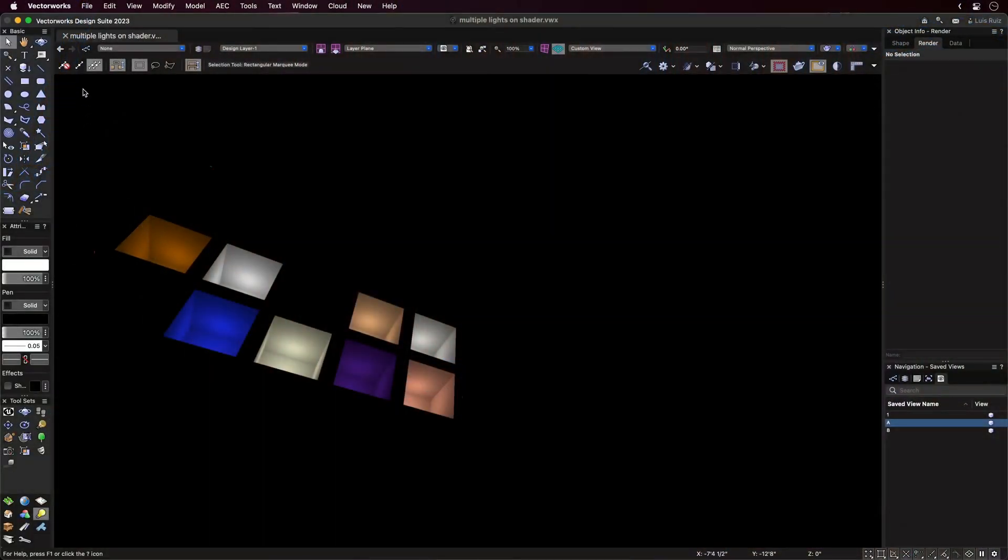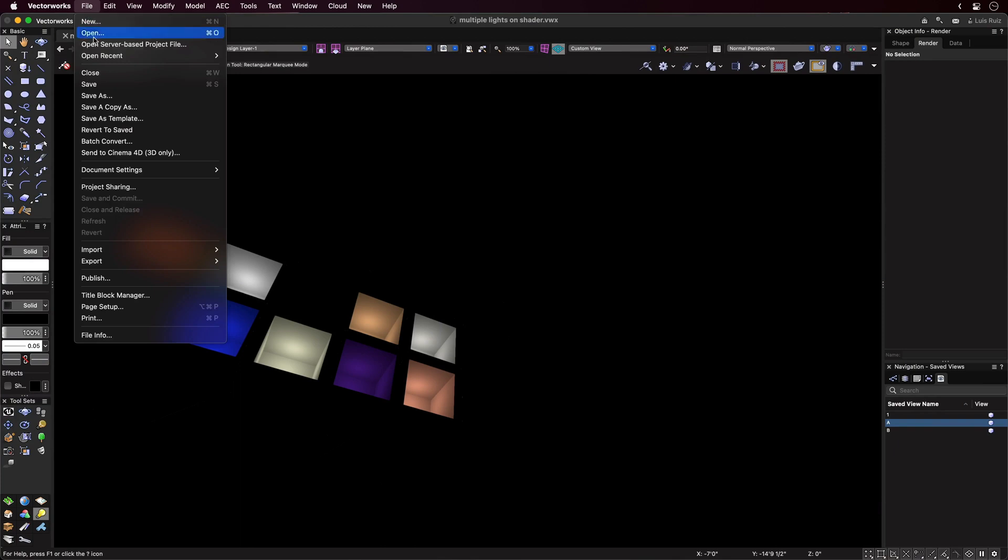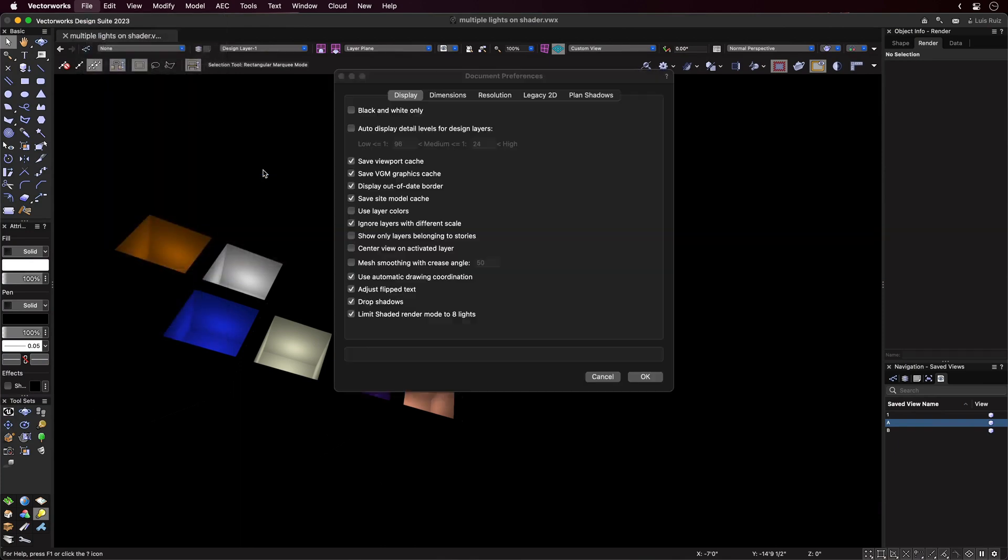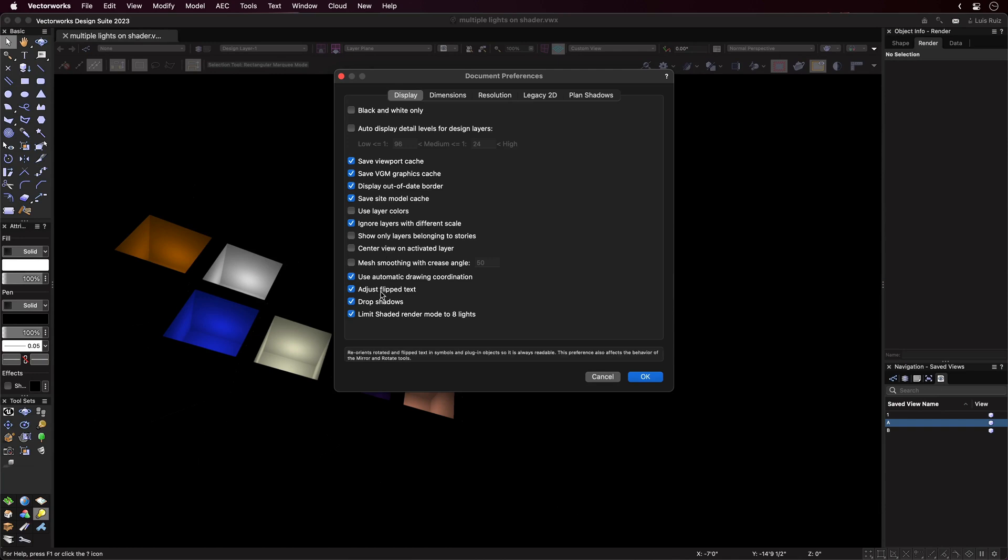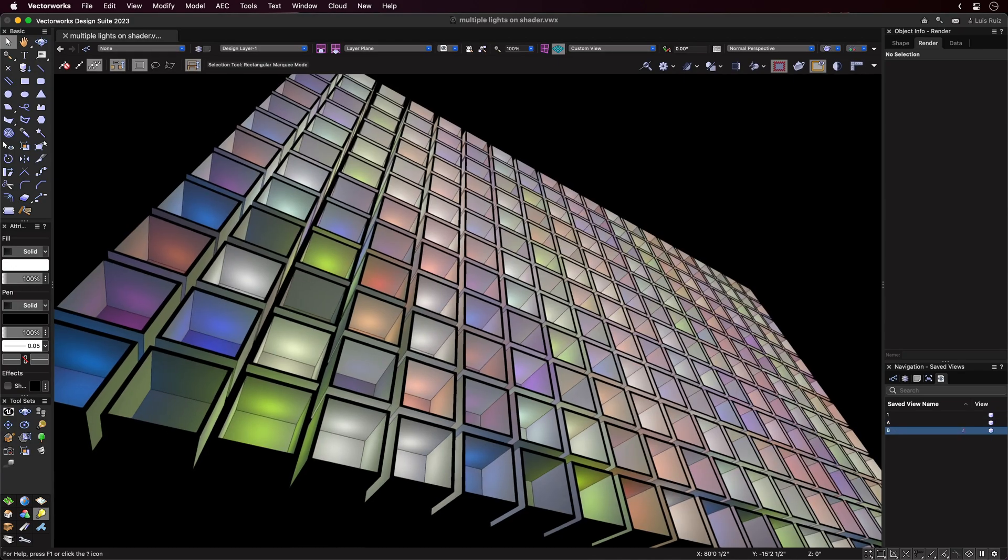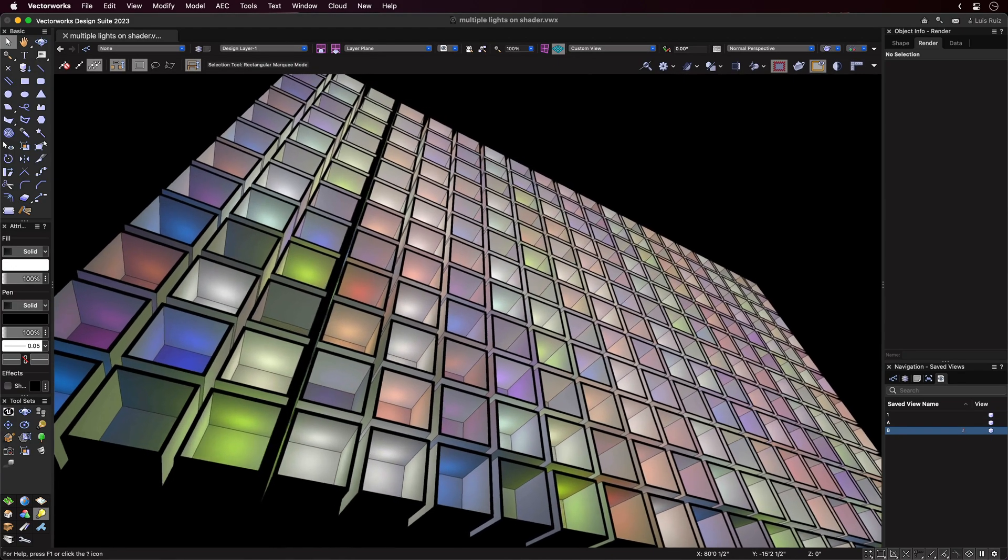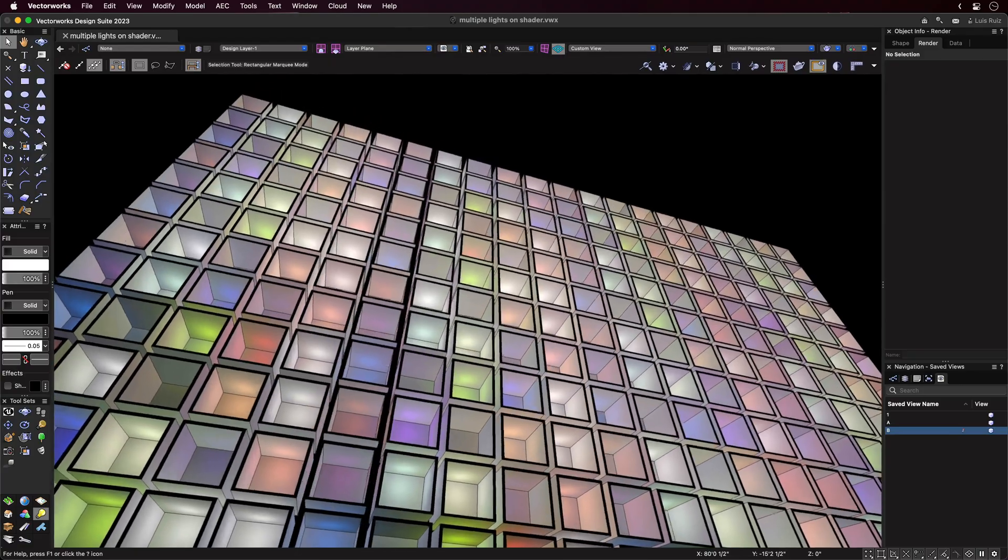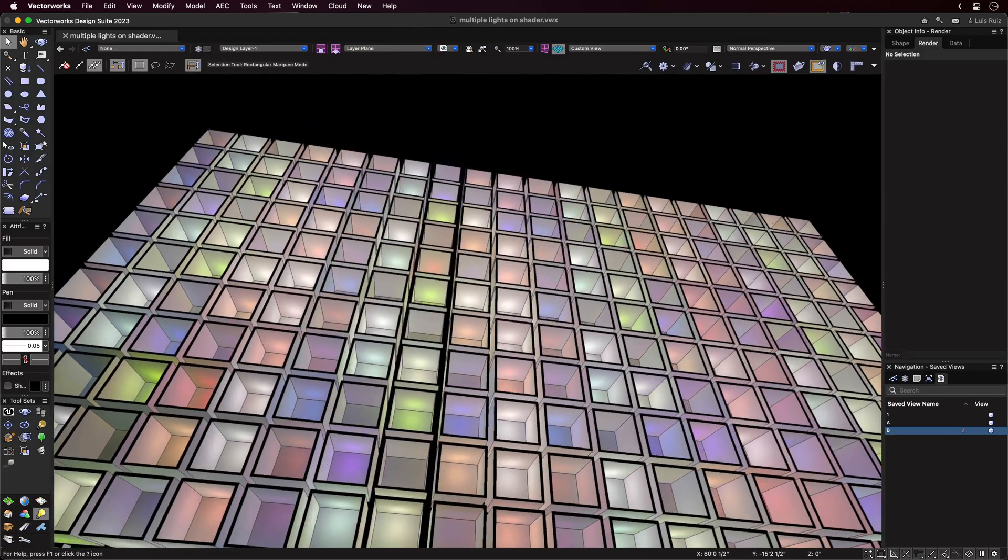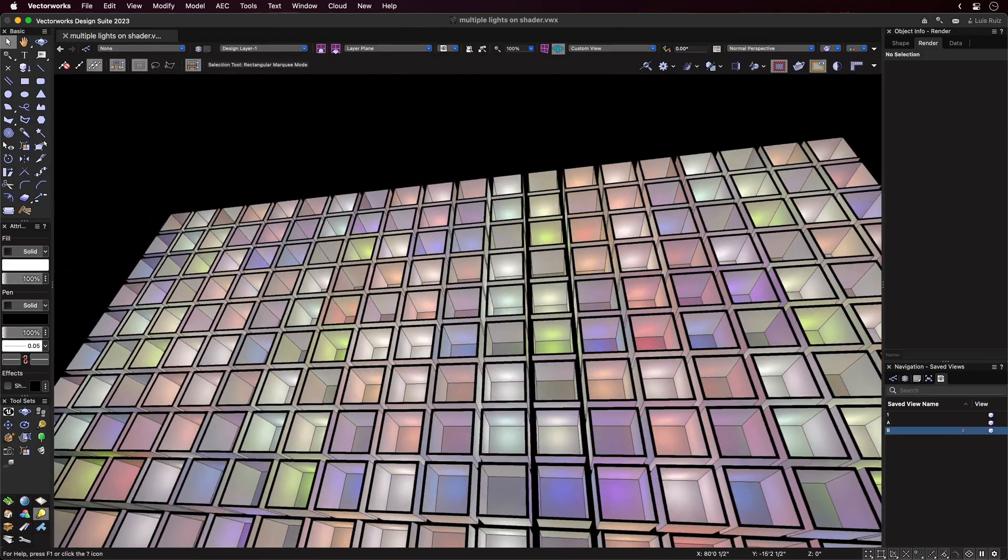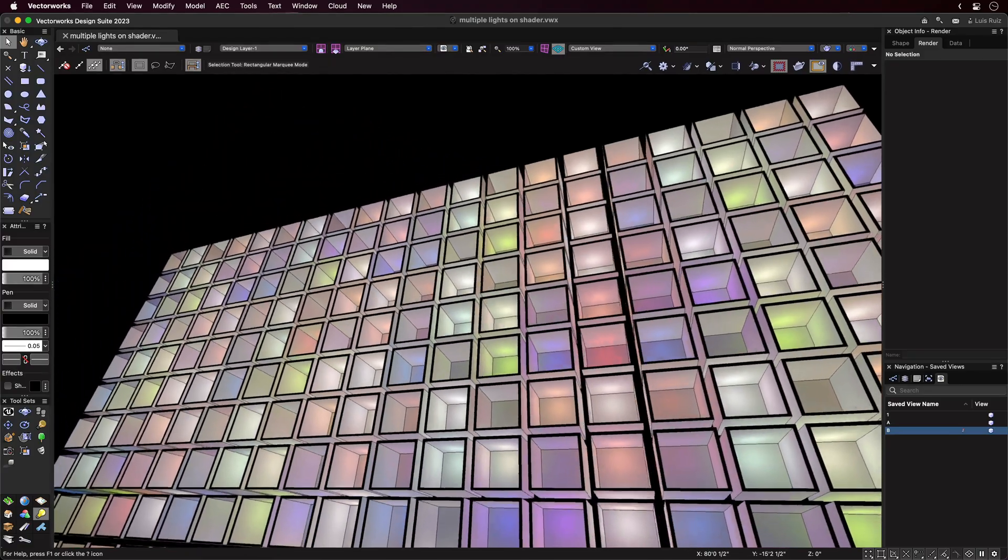Since Shaded Rendering now lets you view an unlimited number of lights, there's a new option in Document Preferences that will limit the number of lights to 8. This will preserve the look of older files. However, for new files, this limitation will be off by default, letting you see the effects of as many lights as are in your project.